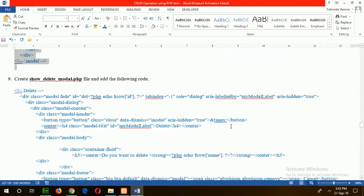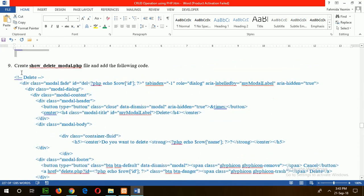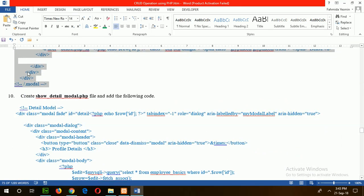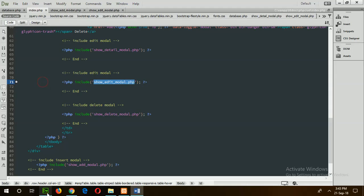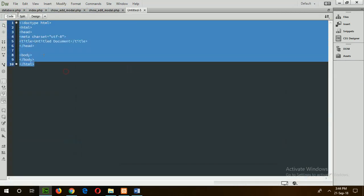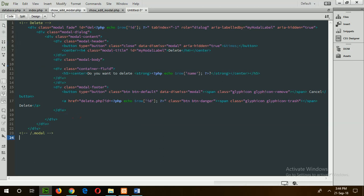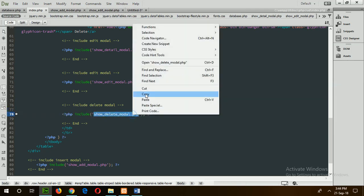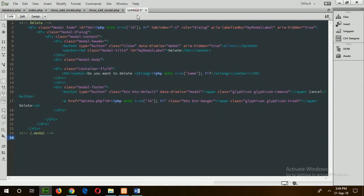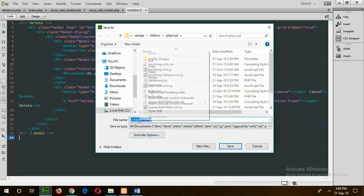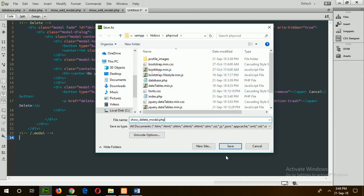Step 9: show_delete_modal.php. Copy the code of step 9 for deleting the record and create a new file. Save the file name as show_delete_modal.php.